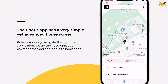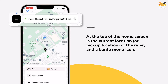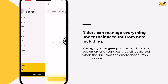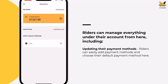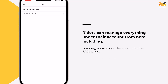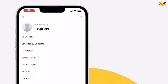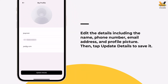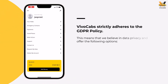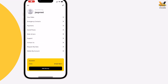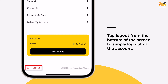Once logged in, the rider is directed to the home screen. VivoCabs has a simple yet advanced interface. At the top of the screen is the rider's current location and a bento menu icon. Riders can manage their account from here, including managing emergency contacts, updating payment details, managing saved addresses, learning more via FAQs, and contacting the admin. Unlike drivers, riders have the option to update their information by tapping the edit icon. VivoCabs also offers the same GDPR options to riders, where they can request their data details or delete their account permanently. To log out, tap Log Out from the bottom of the list.